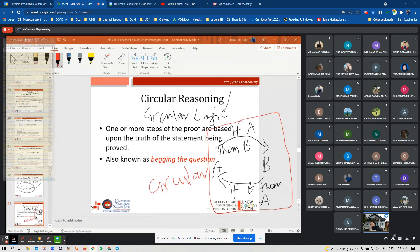Circular logic means one or more steps of the proof are based upon the truth of the statement being proved. For example, 18-year-olds have the right to vote because it is legal for them to vote — this is circular because it goes right back to the beginning. In logical form: if A then B, if B then A — that is circular.